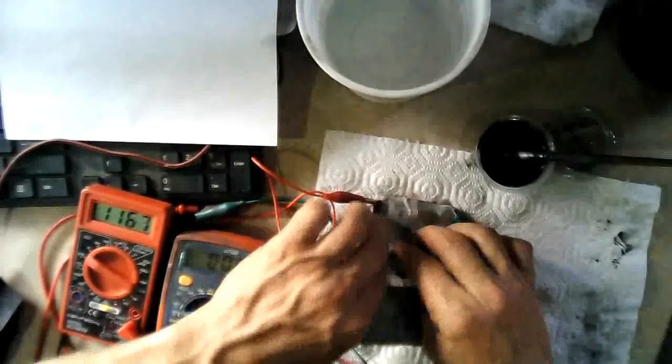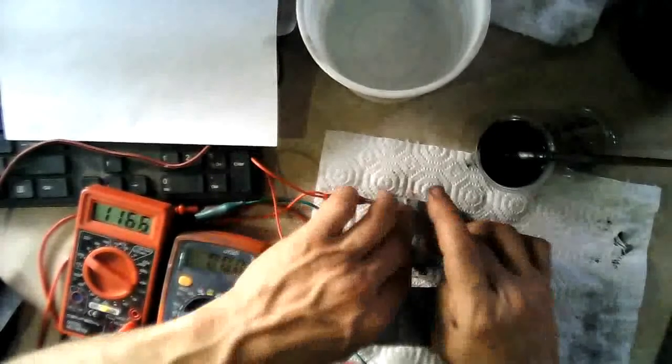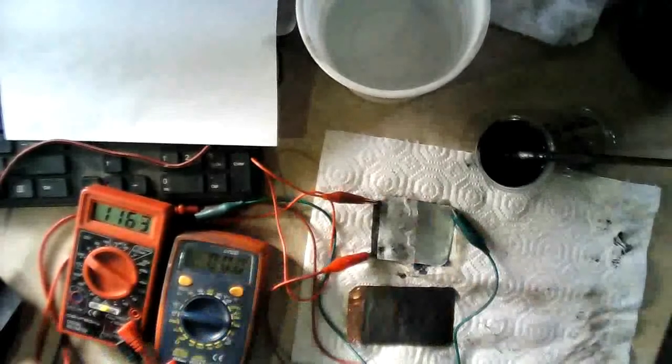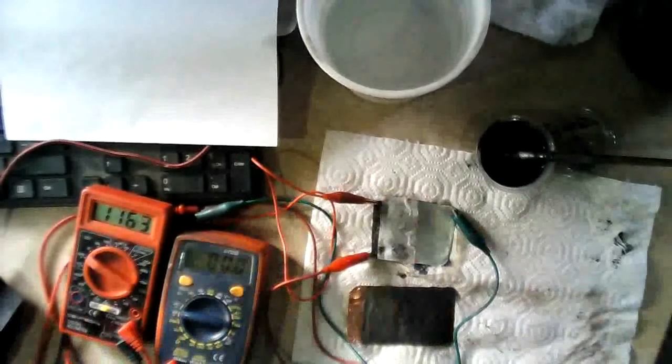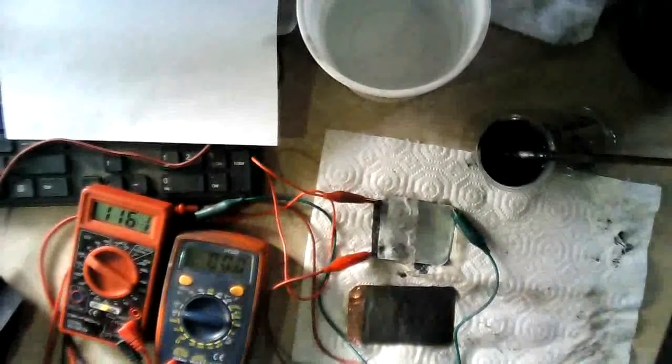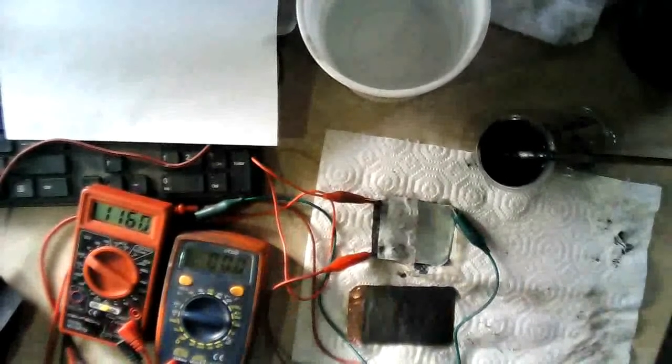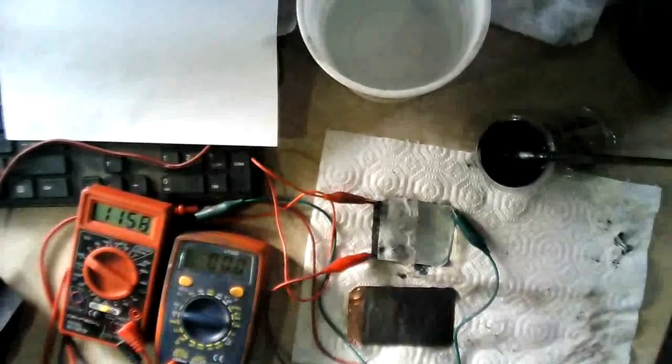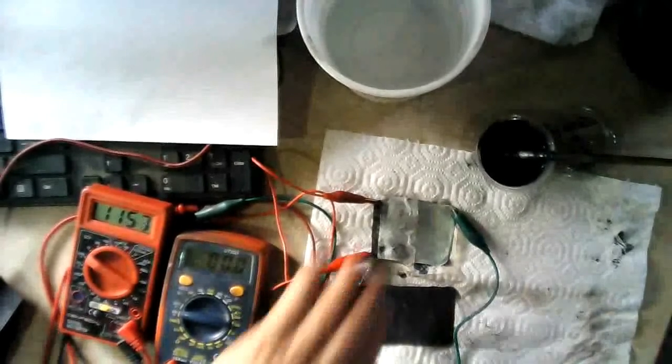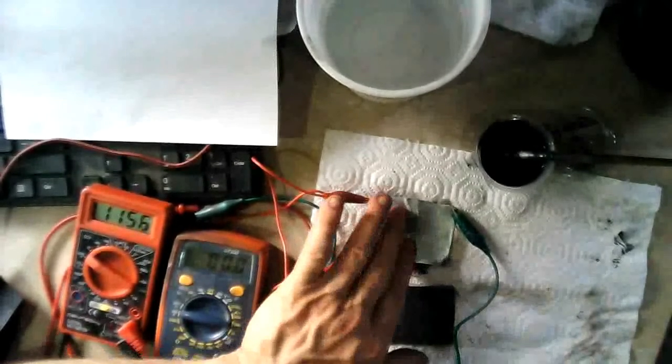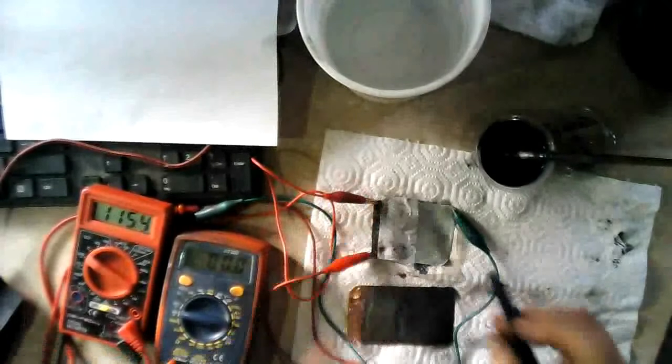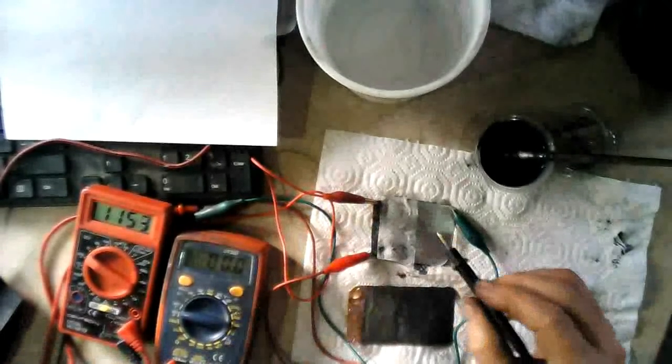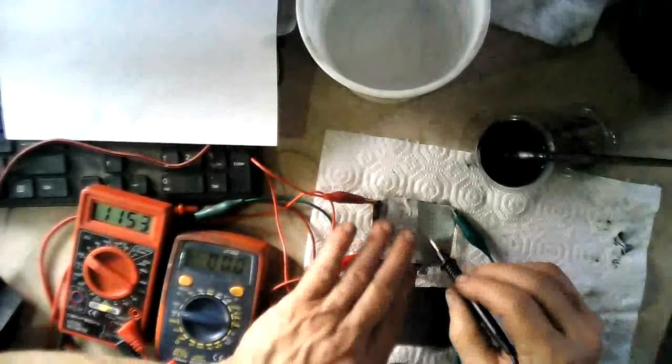Alright. And now on this one we have similar voltage, 1.169, and this one is slowly dropping a little bit. Alright, let's see what kind of amps we got.